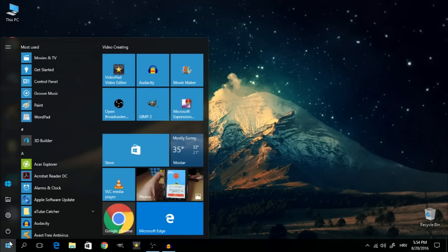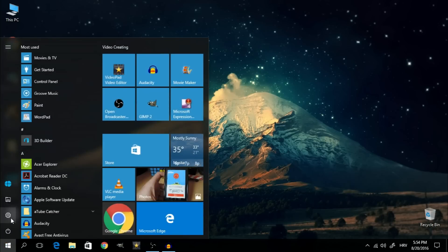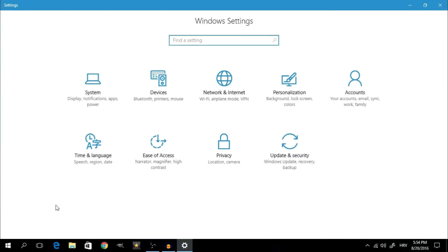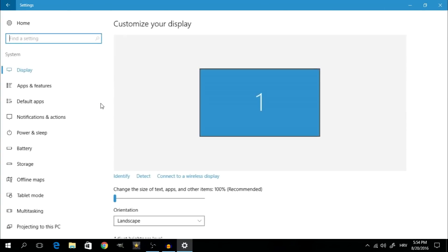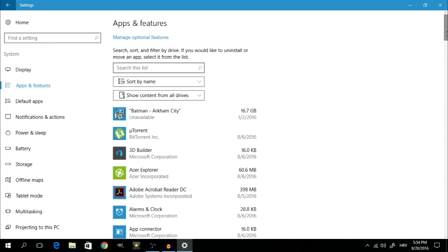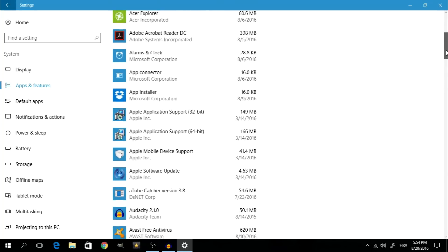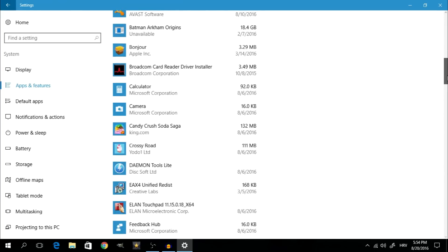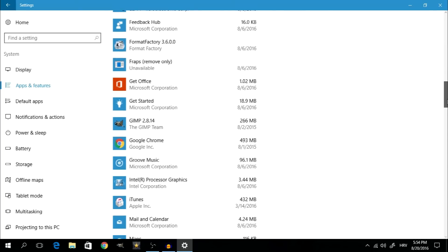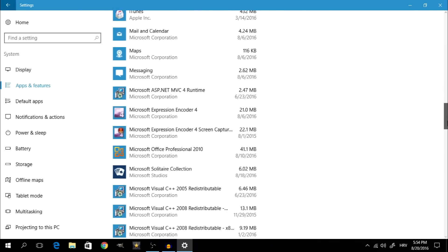To do this, click on your Start menu and click on the Settings button. Once this opens up, click on System, then on the left hand side click on Apps and Features. Right here you'll see a list of programs and games that you have installed on your computer. Go through them and uninstall the ones that you don't use that frequently or at all.